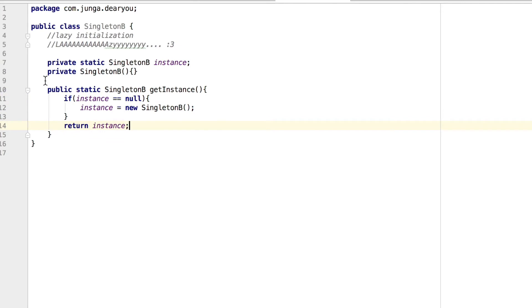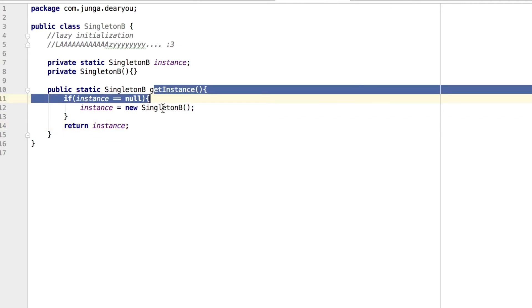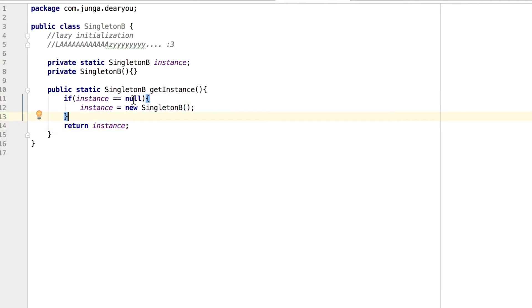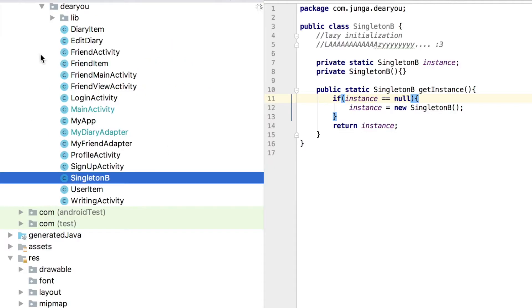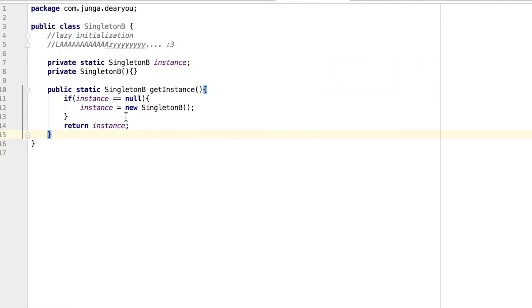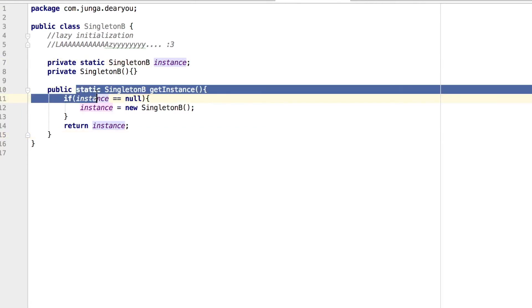But the problem of this approach is if your program operates with multiple threads and instance is not initiated yet, if the two threads enter the get instance method simultaneously, it can result in making two instances. Then it's not singleton pattern anymore. It's like two patterns.